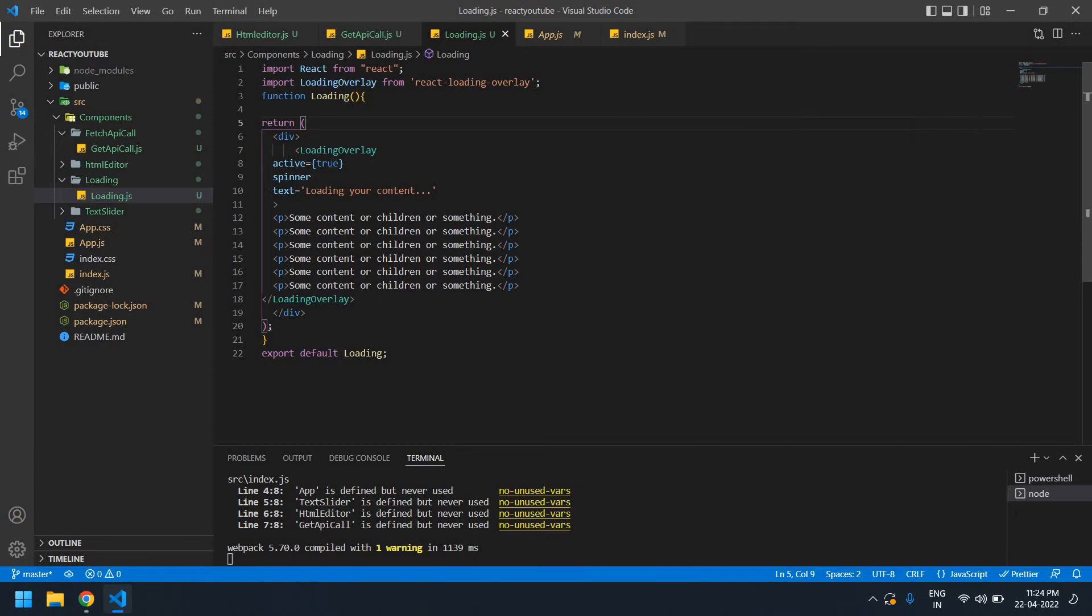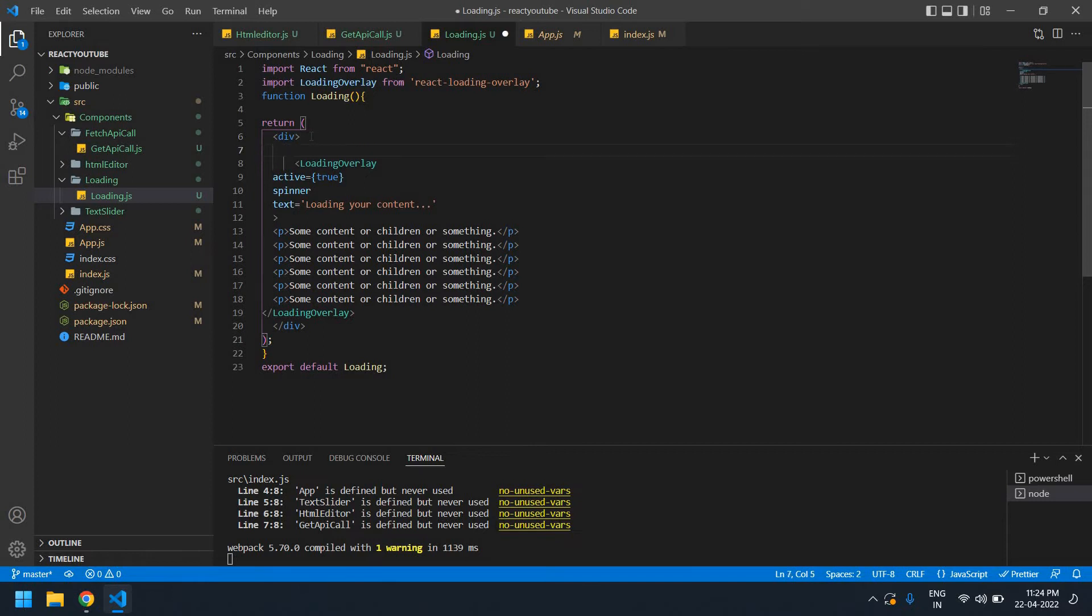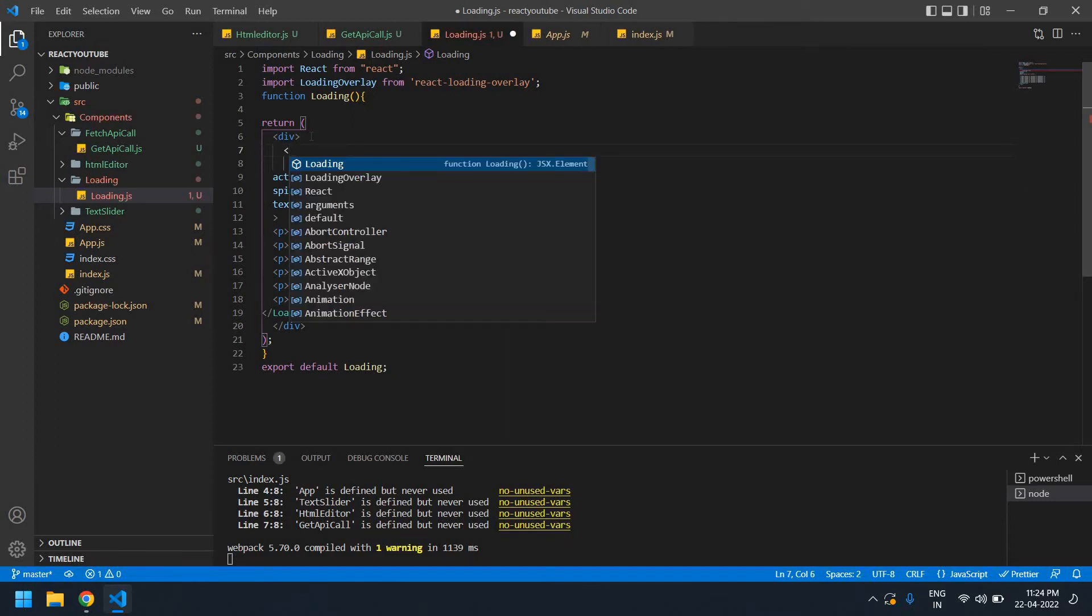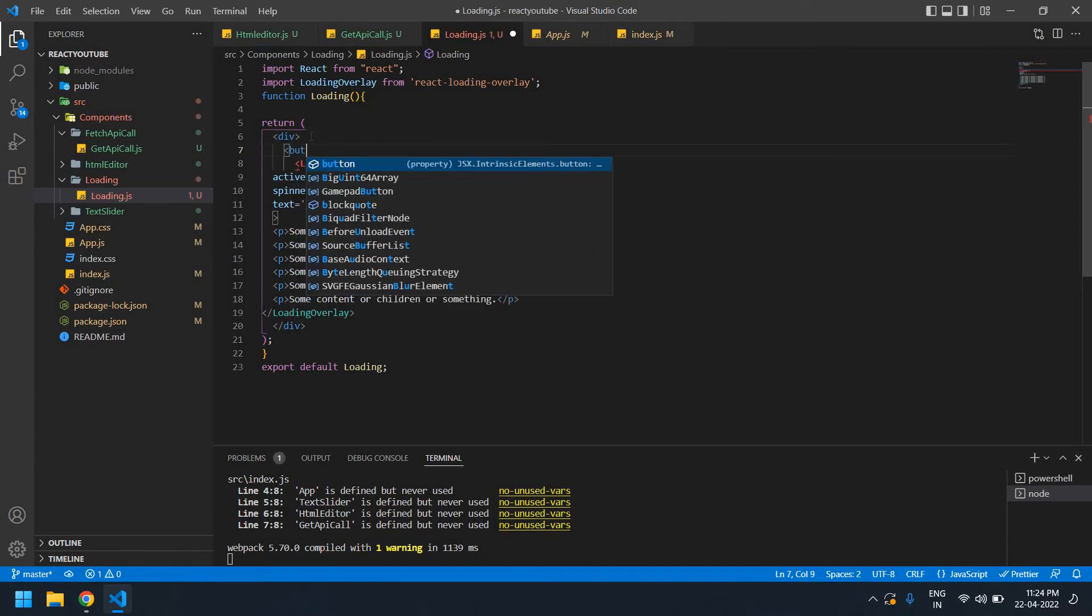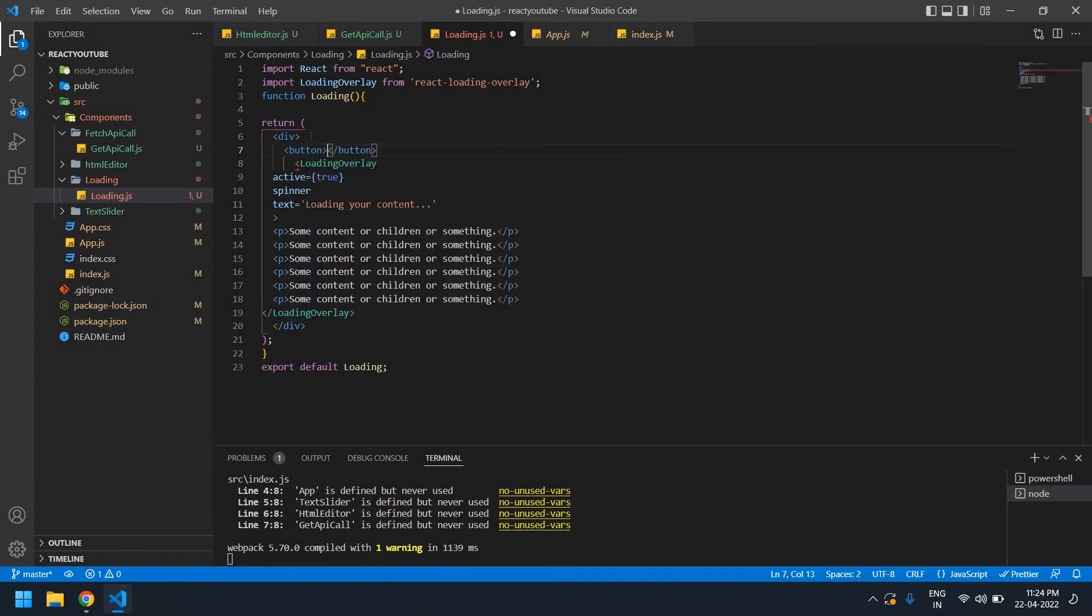If I click it again, active will get false and the loading will stop. Here, this is the start loading button.